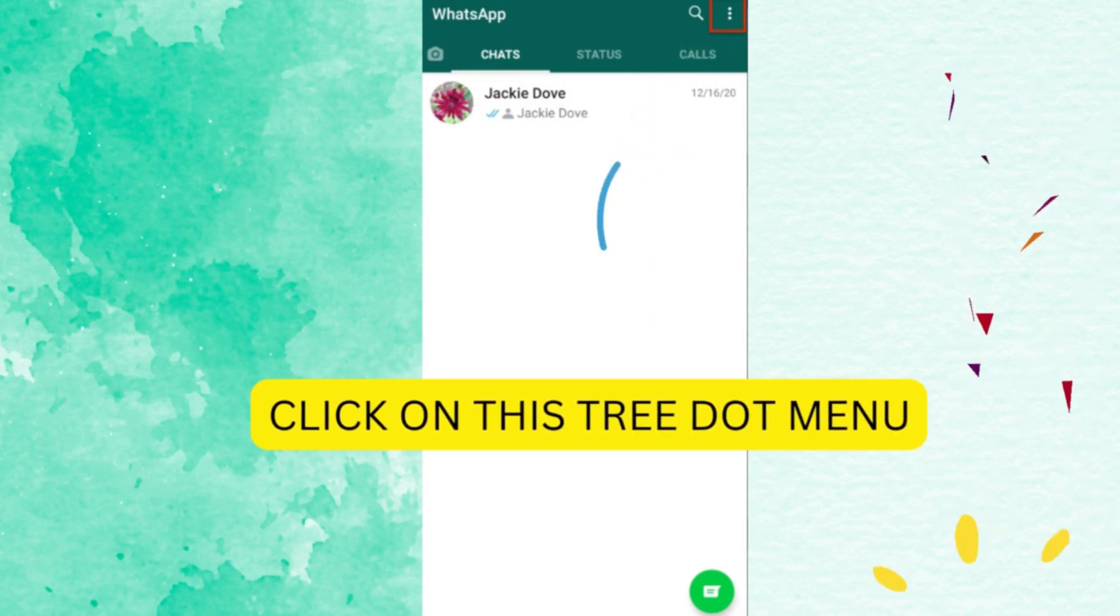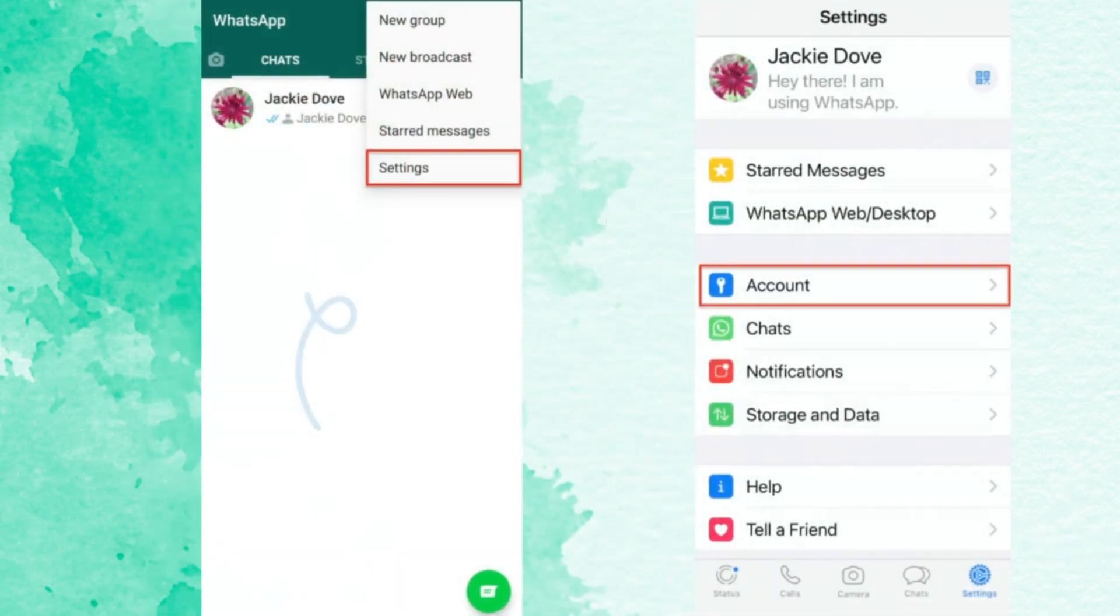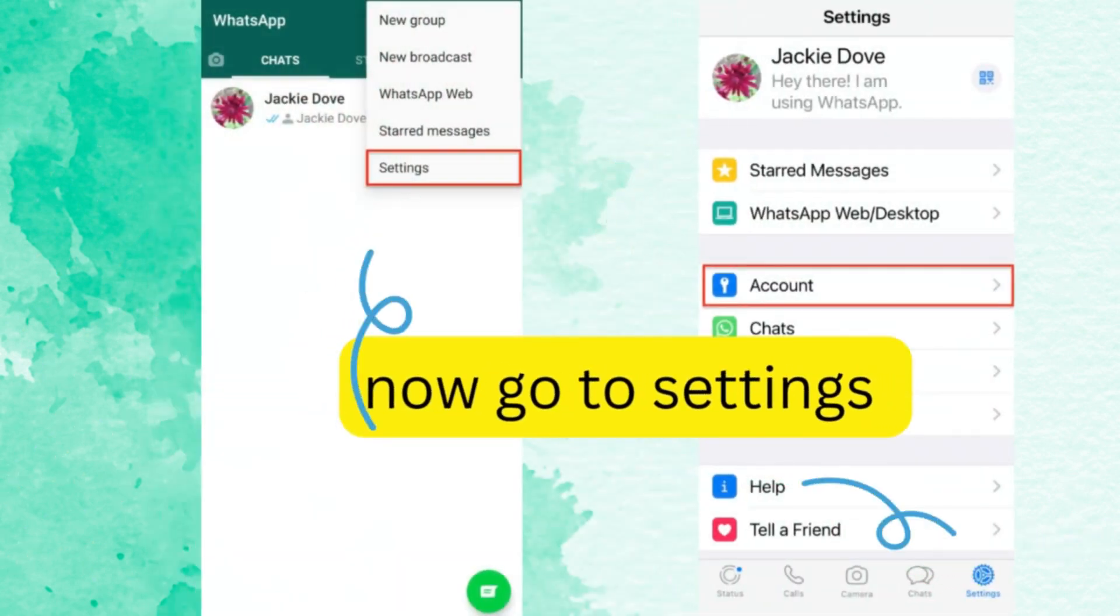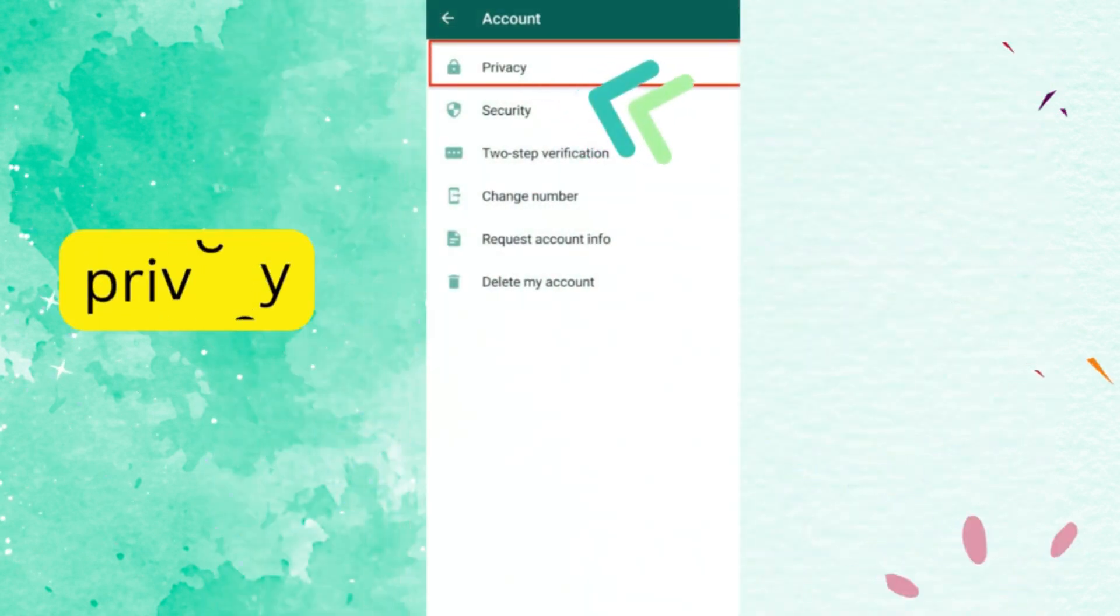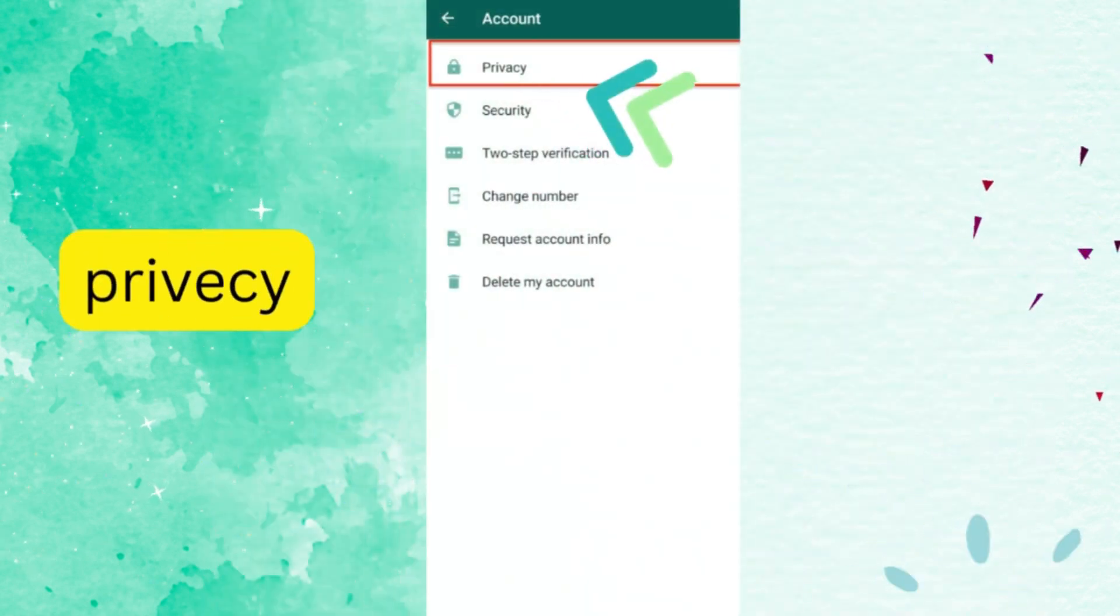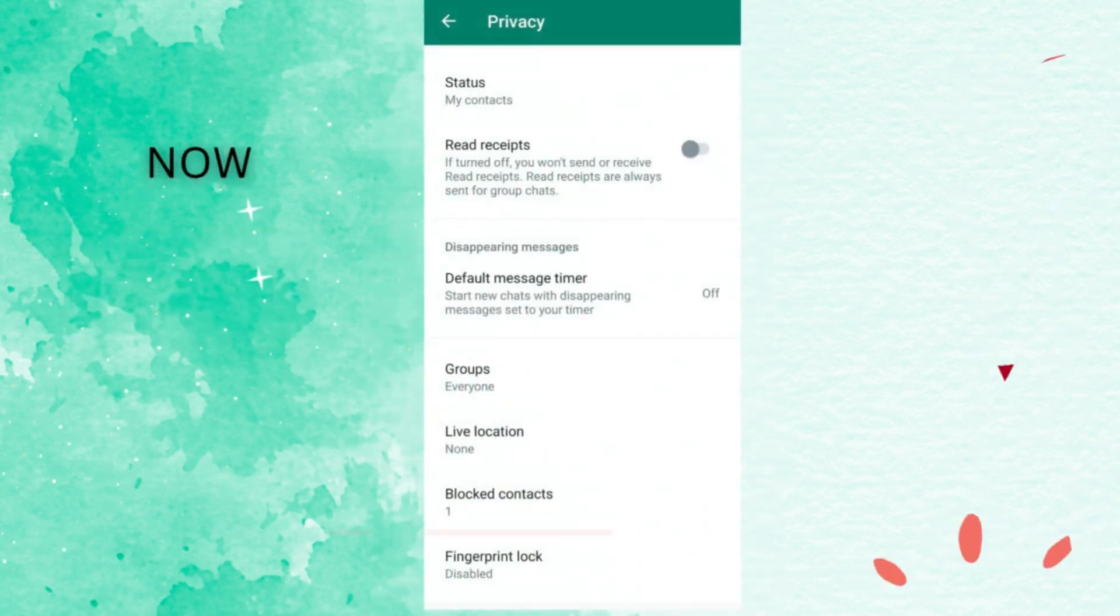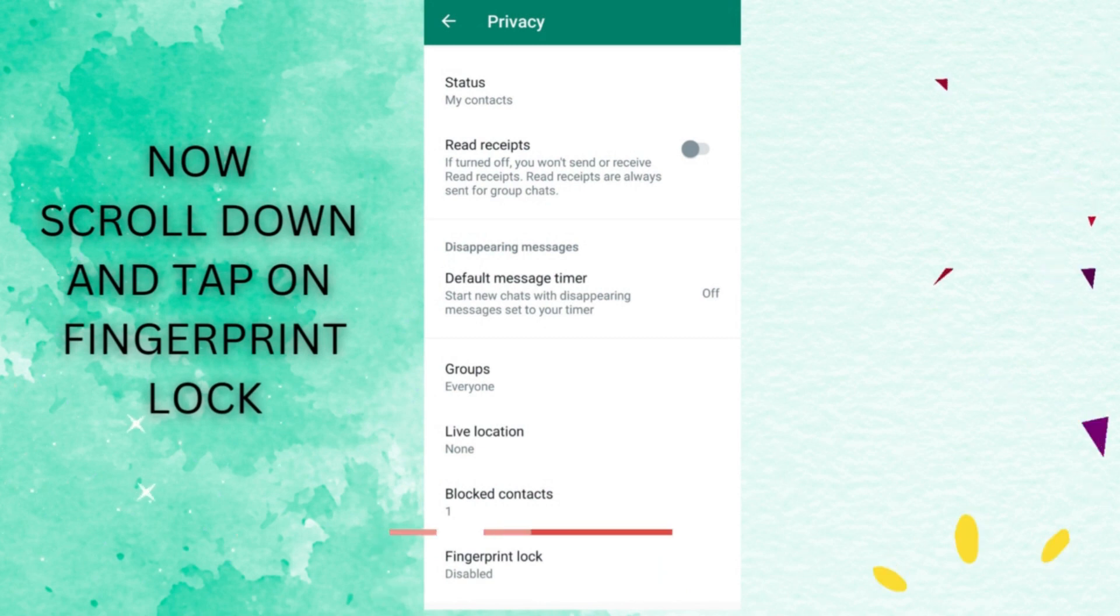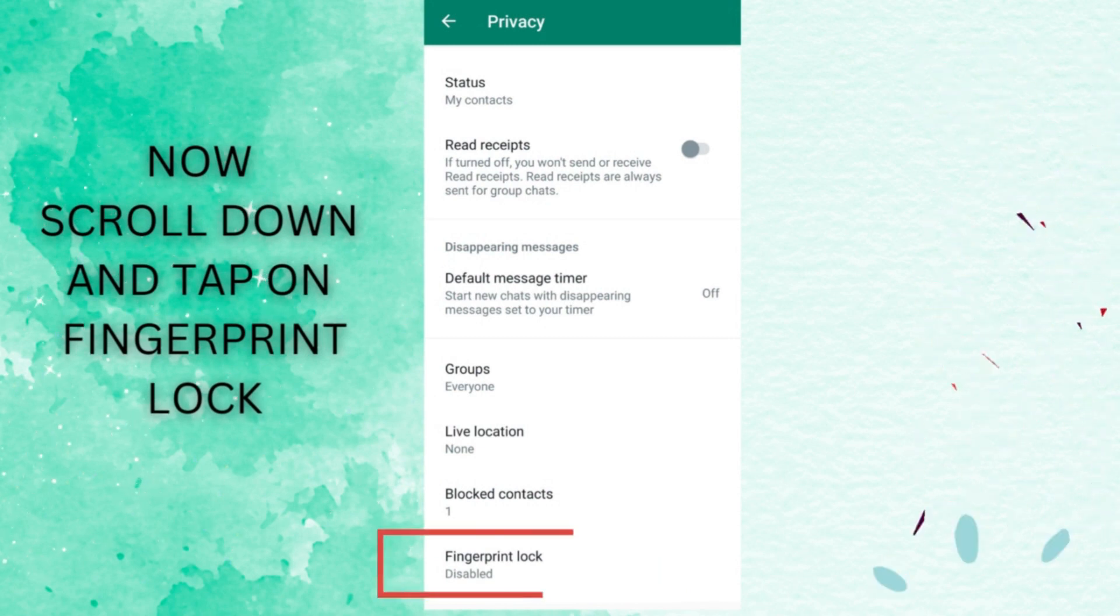Click on privacy, now scroll down and at the bottom of the screen tap on fingerprint lock.